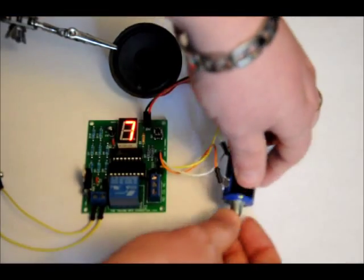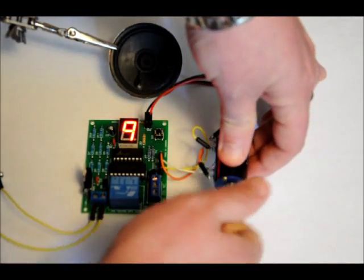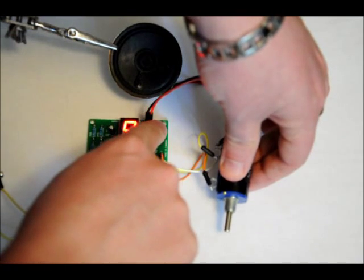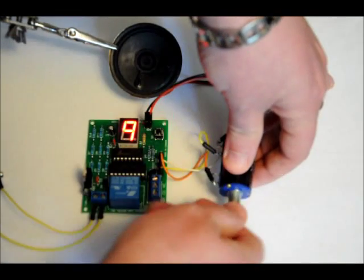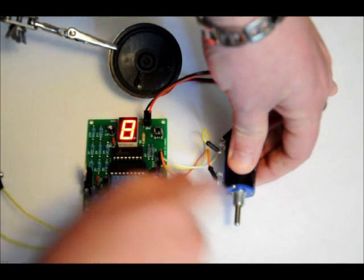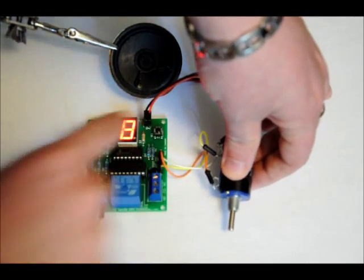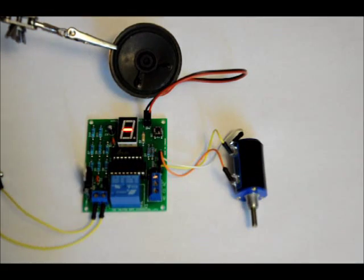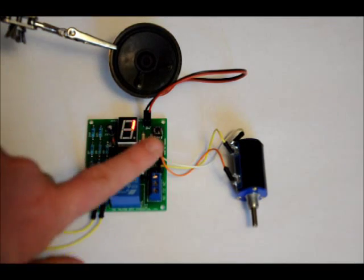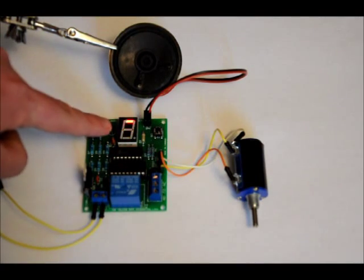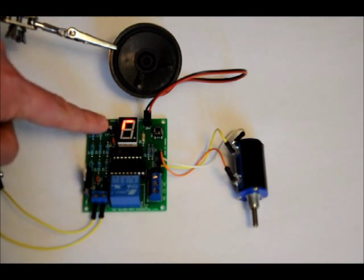But if I enter in the correct combination. Set. Set. Set. System activated. System activated. Relay turns on and it will sequence through.